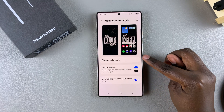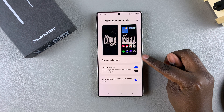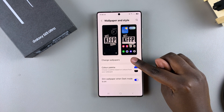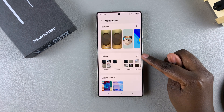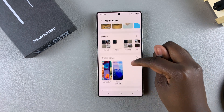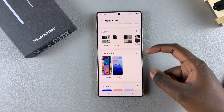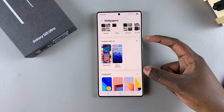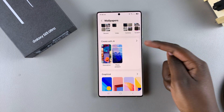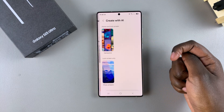Once you've done that, you then want to tap on the option change wallpaper. Then you want to scroll until you see the option create with AI, and select it.